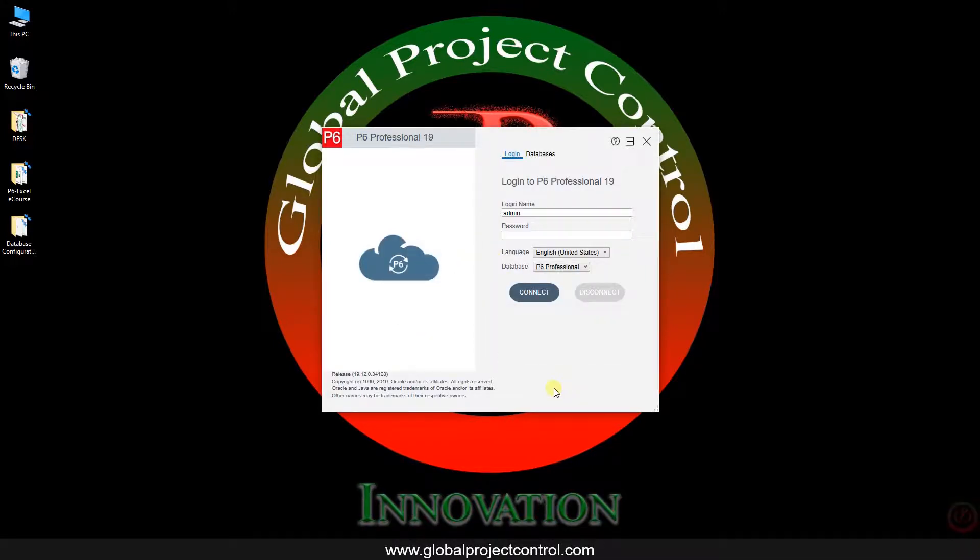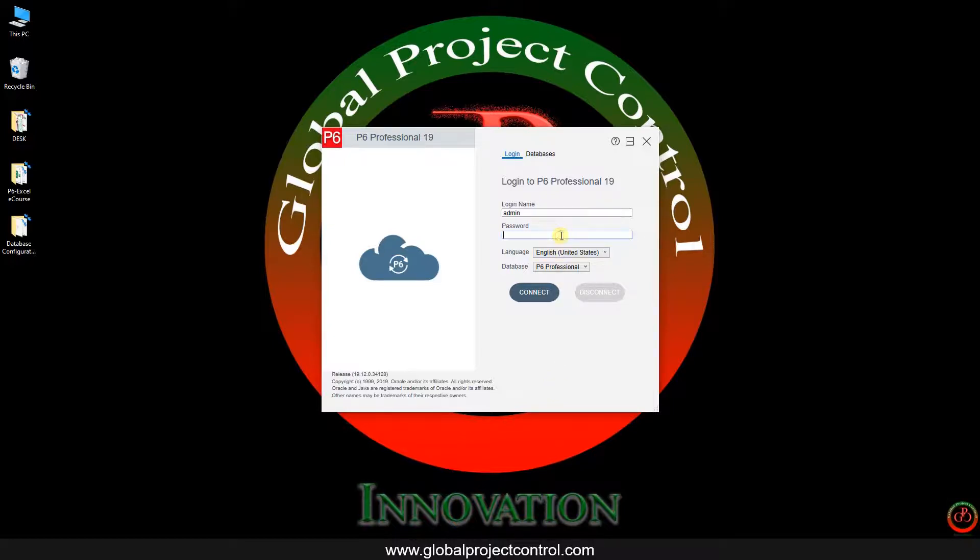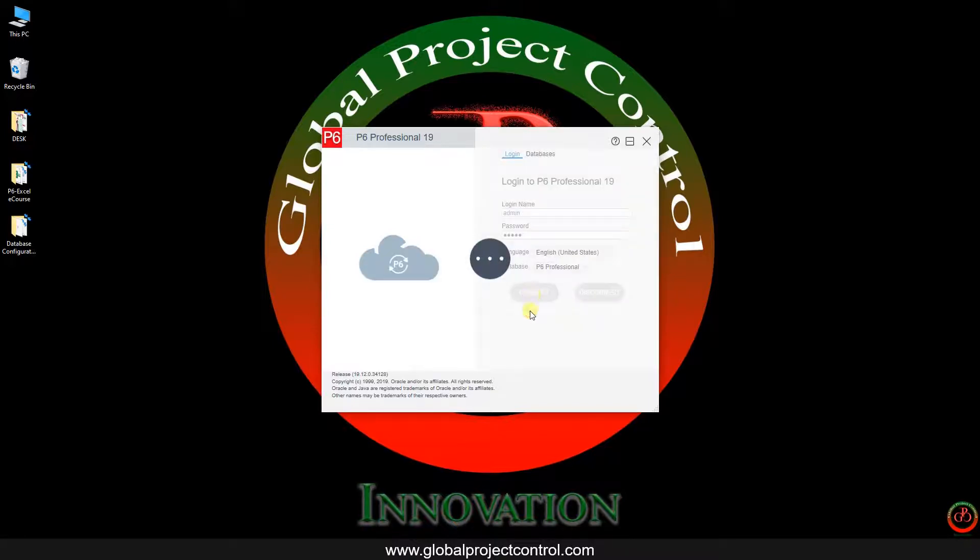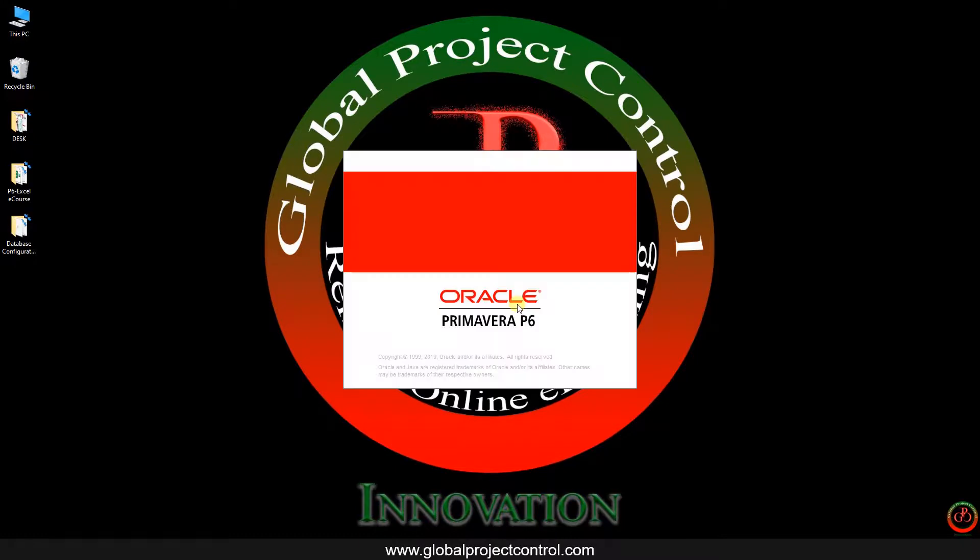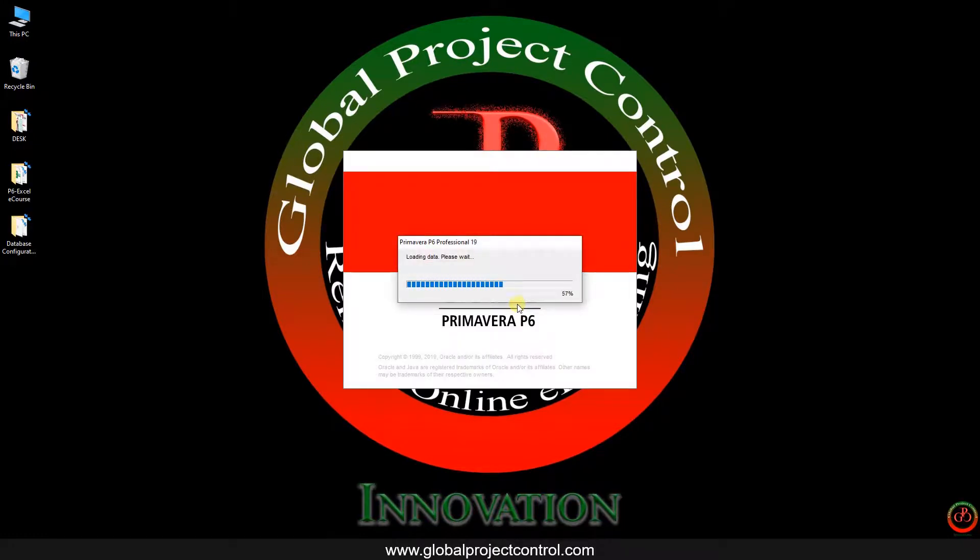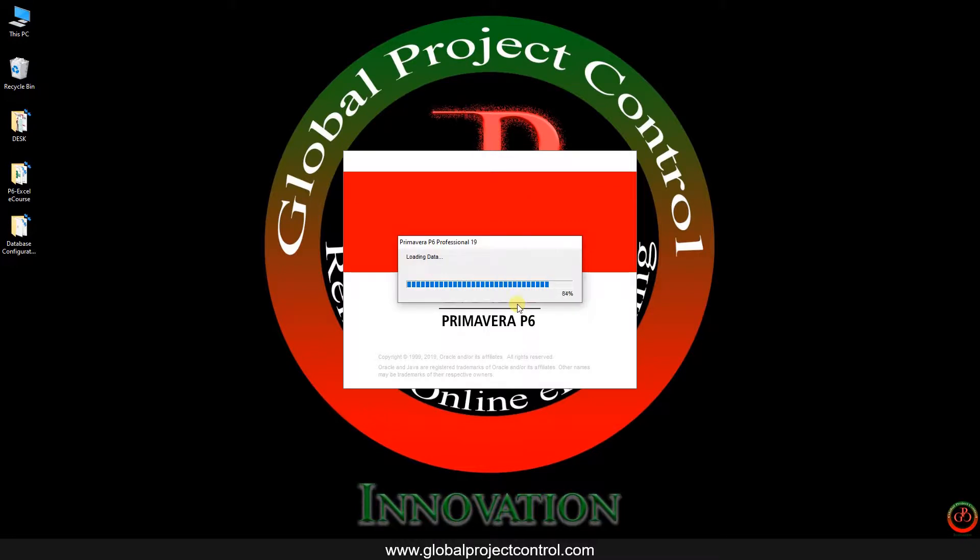On the last try I faced an error during the login, so I exit from P6 completely and then I try to log in again. As you see, it's going to be connected to my current database.